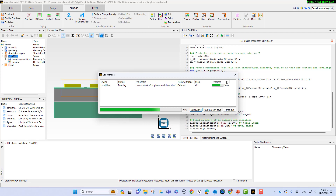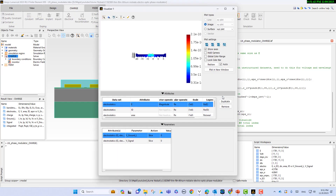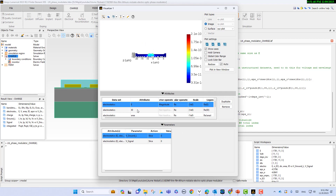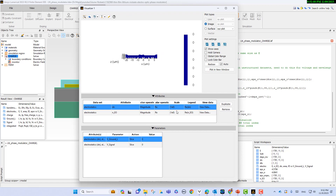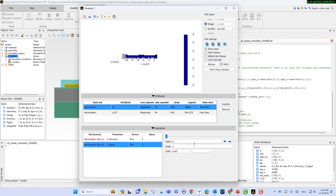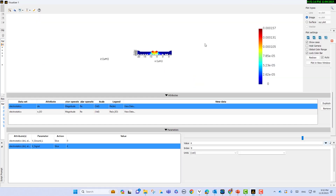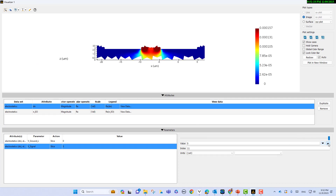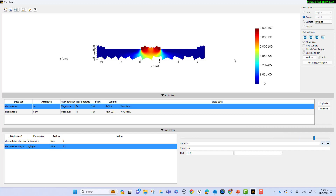Let's run the simulation and wait for the results. Now looking at the results — if I select the perturbed index 'dn' and lock the color scale, you can see how the perturbation index changes with voltage. By increasing the voltage, the value of the perturbation index changes clearly. We will use this value in the numerical FEEM simulation.